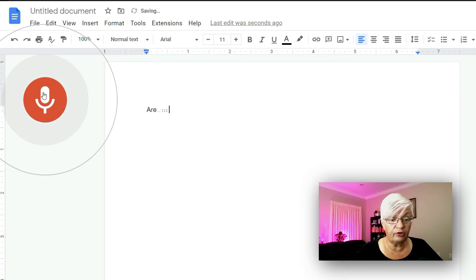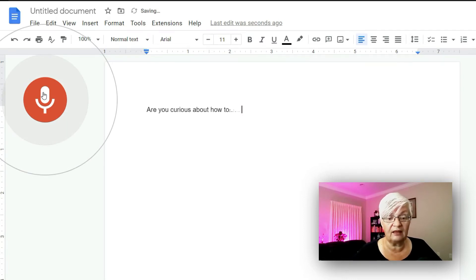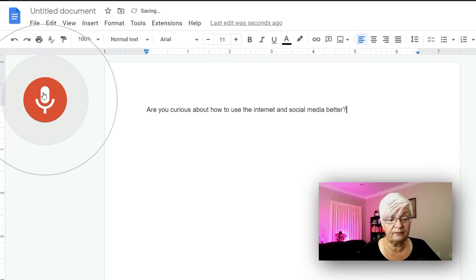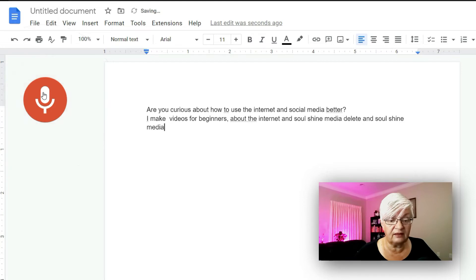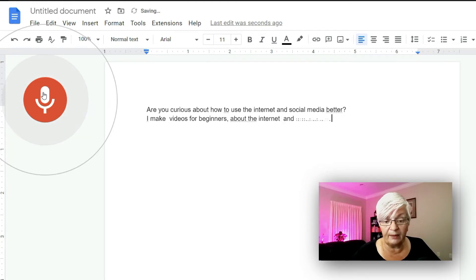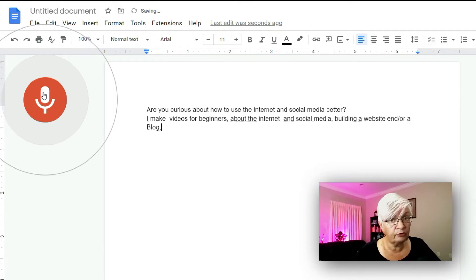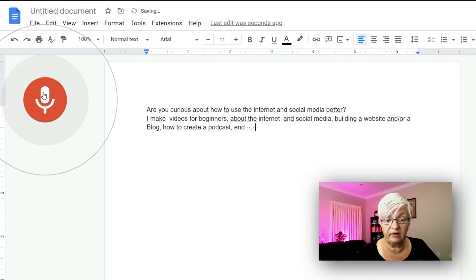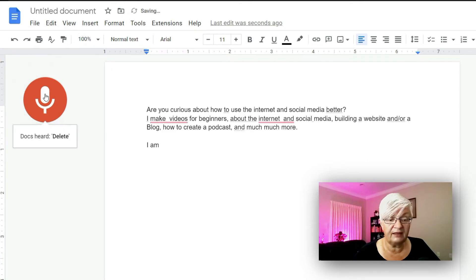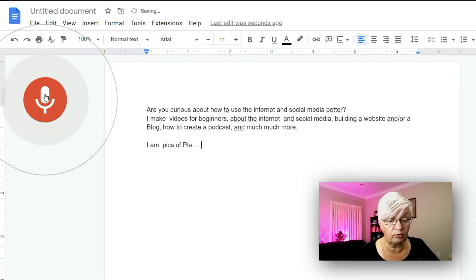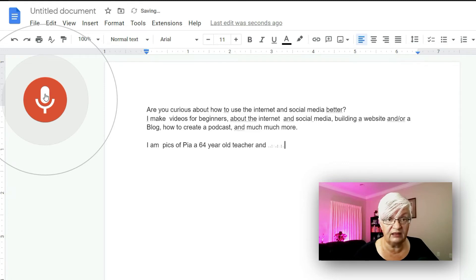Are you curious about how to use the internet and social media better? [question mark] [new line] I make videos for beginners about the internet and social media [comma] — delete — about the internet and social media [comma], building a website and forward slash or a blog [comma], how to create a podcast [comma], and much much more.